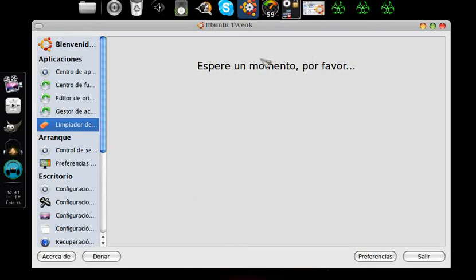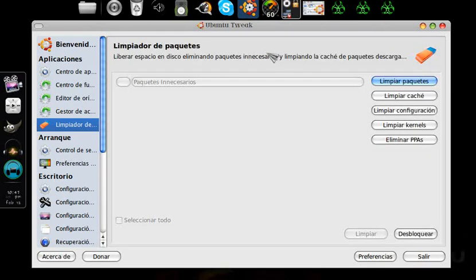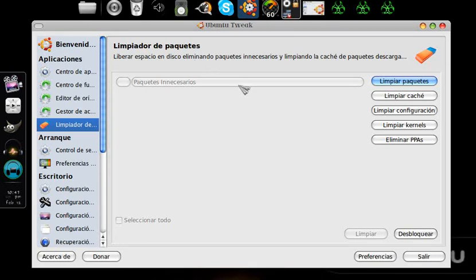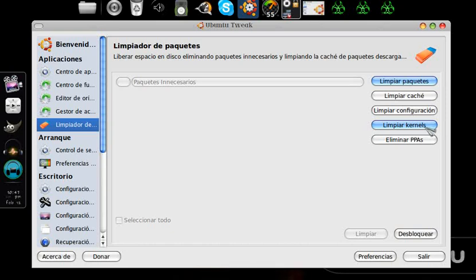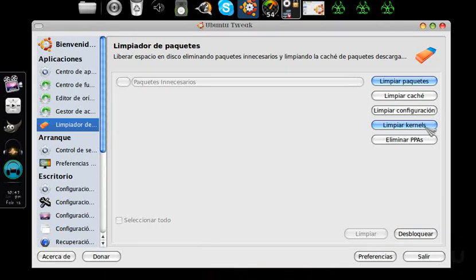Here we have the package cleaner. Here we can see all the packages, clean the kernels. The kernels are the GRUB options when it's updated and many options remain. I have a video about how to remove those options, but we can also do it here. We'll do it later.